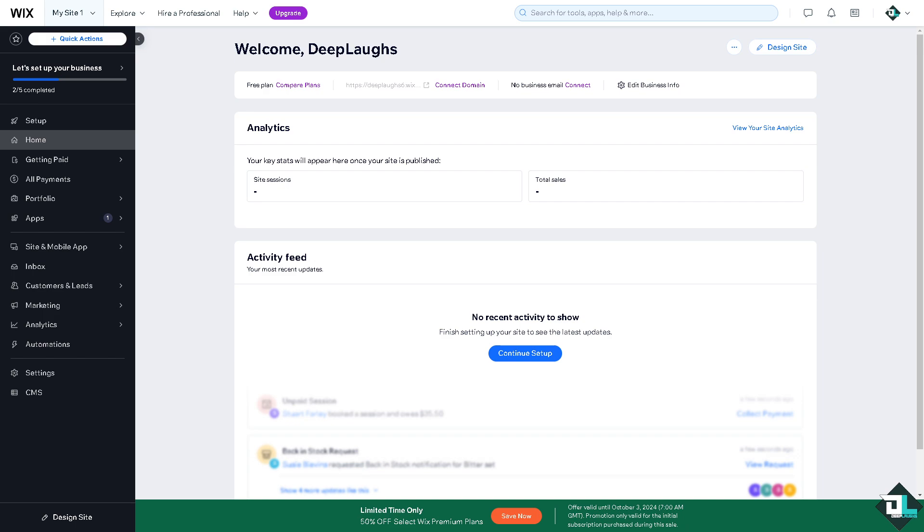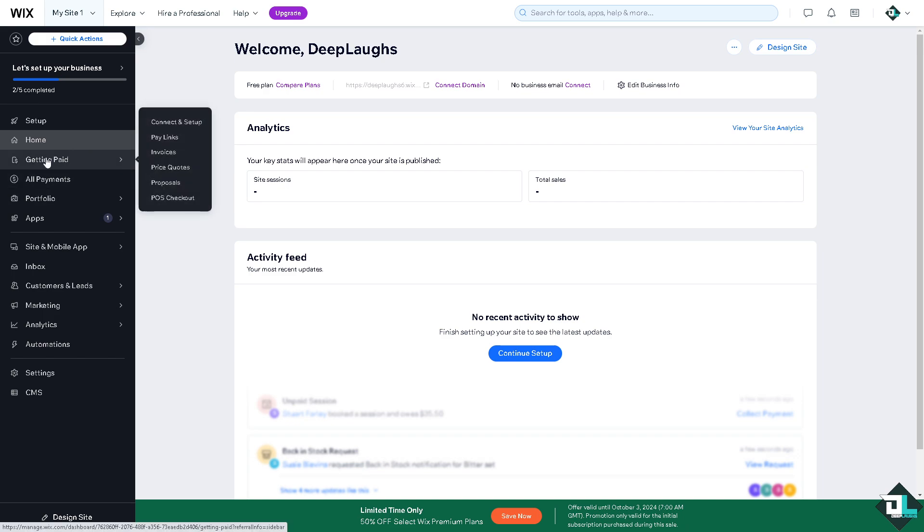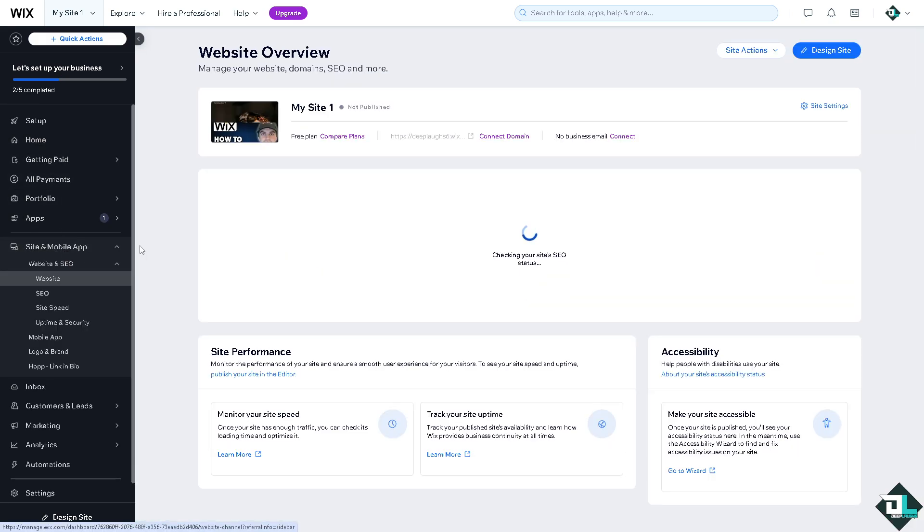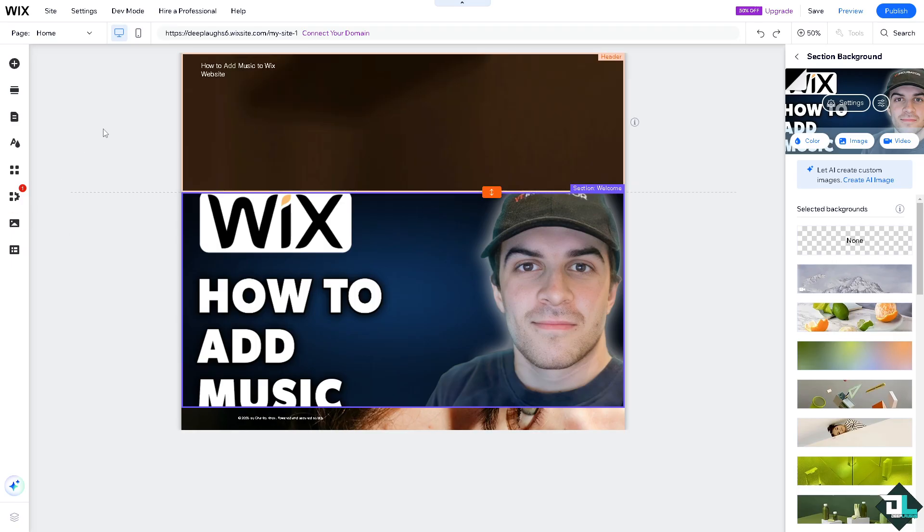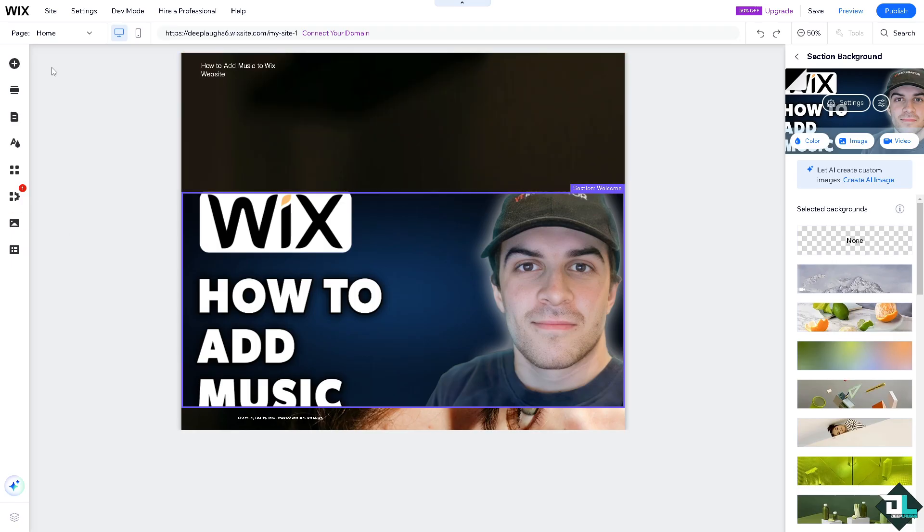Once you're logged in to your account I want you to hover to the left side panel of your dashboard and click on the website. Now here I want you to click the plus button on the left side panel of your dashboard and that's going to be adding elements.